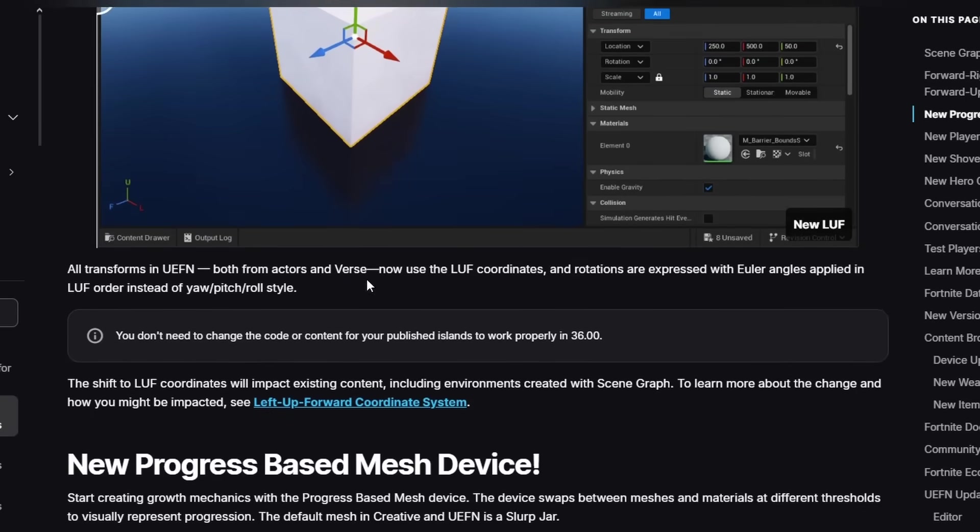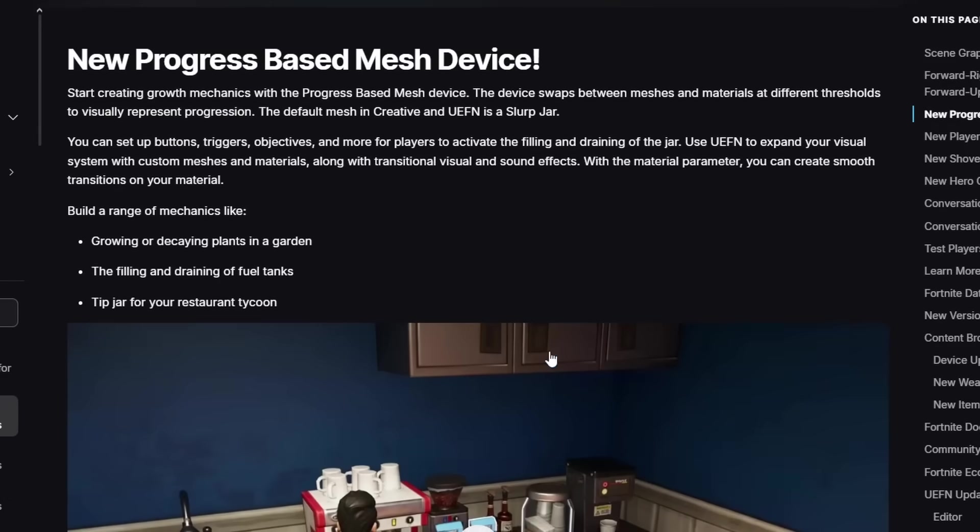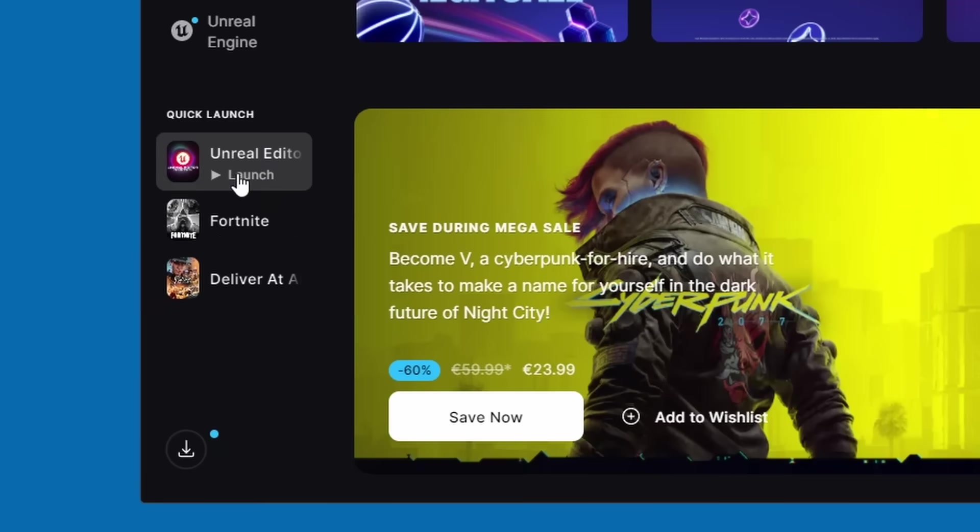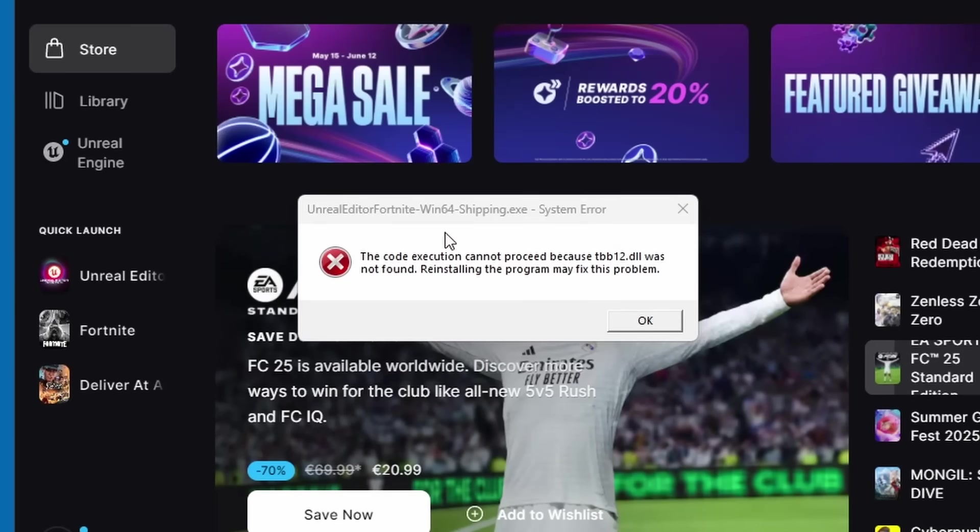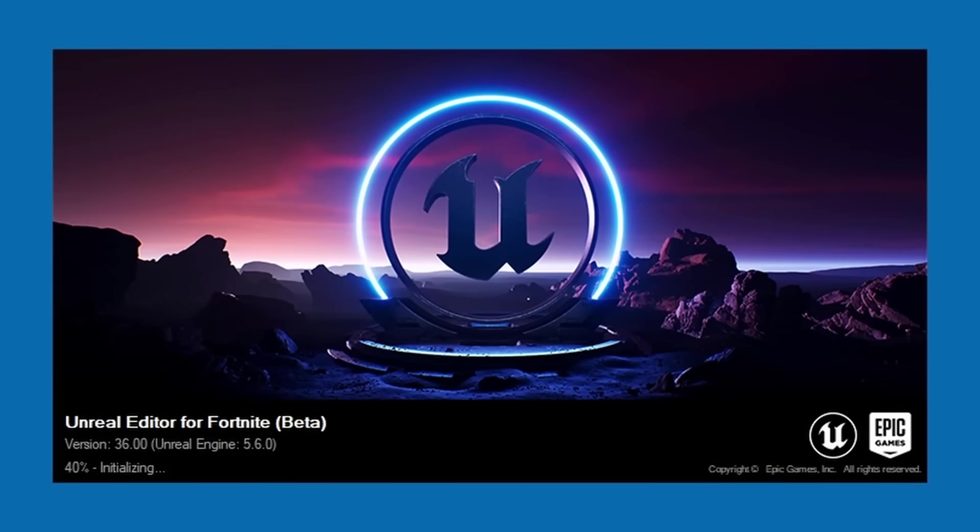Anyways, let's actually get into UEFN and let's try out the new devices. Also, I'm trying to launch UEFN but for some reason it just doesn't work. I keep getting this error. Alright, I got it to work. All I had to do was just verify my game files.